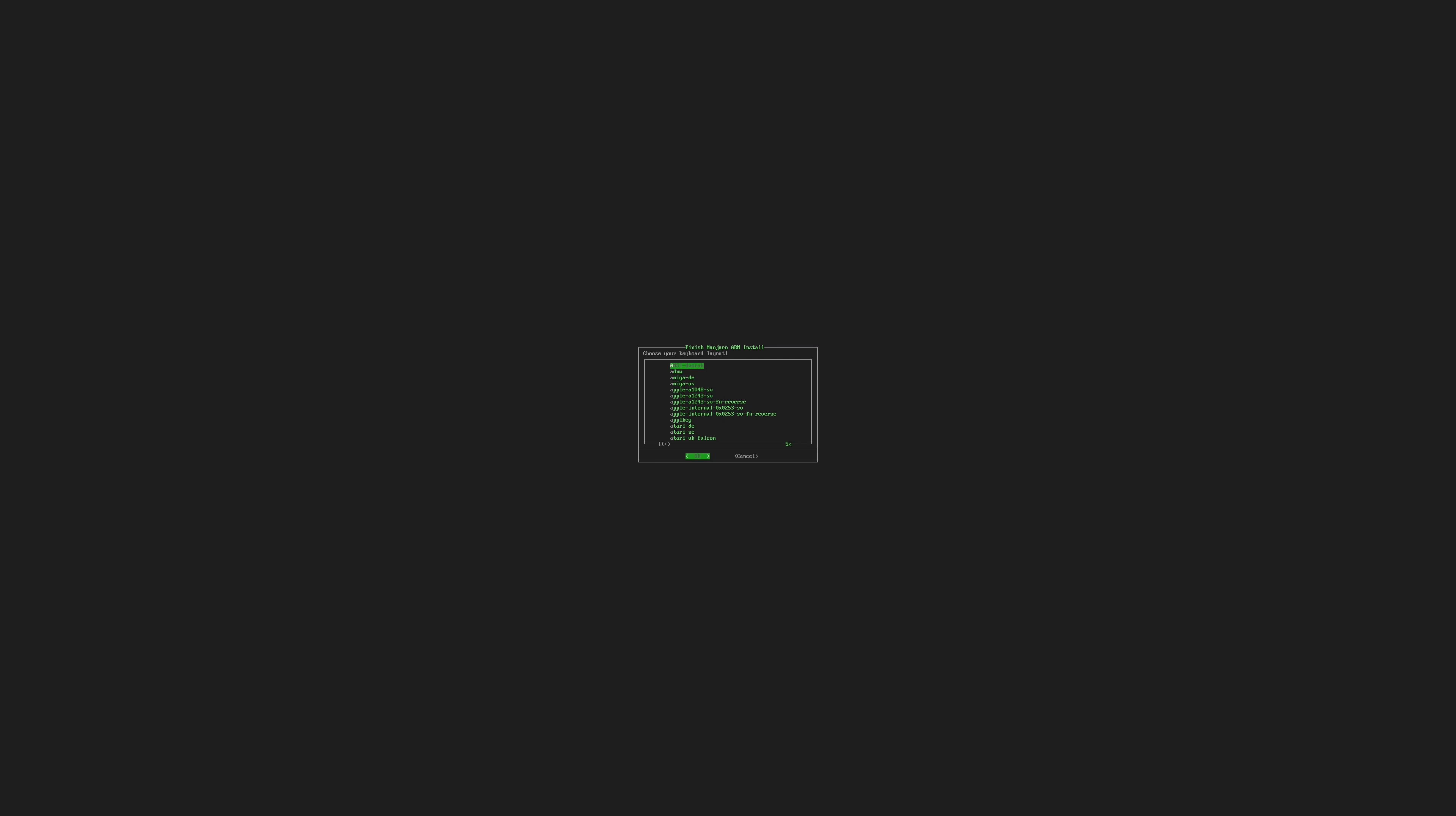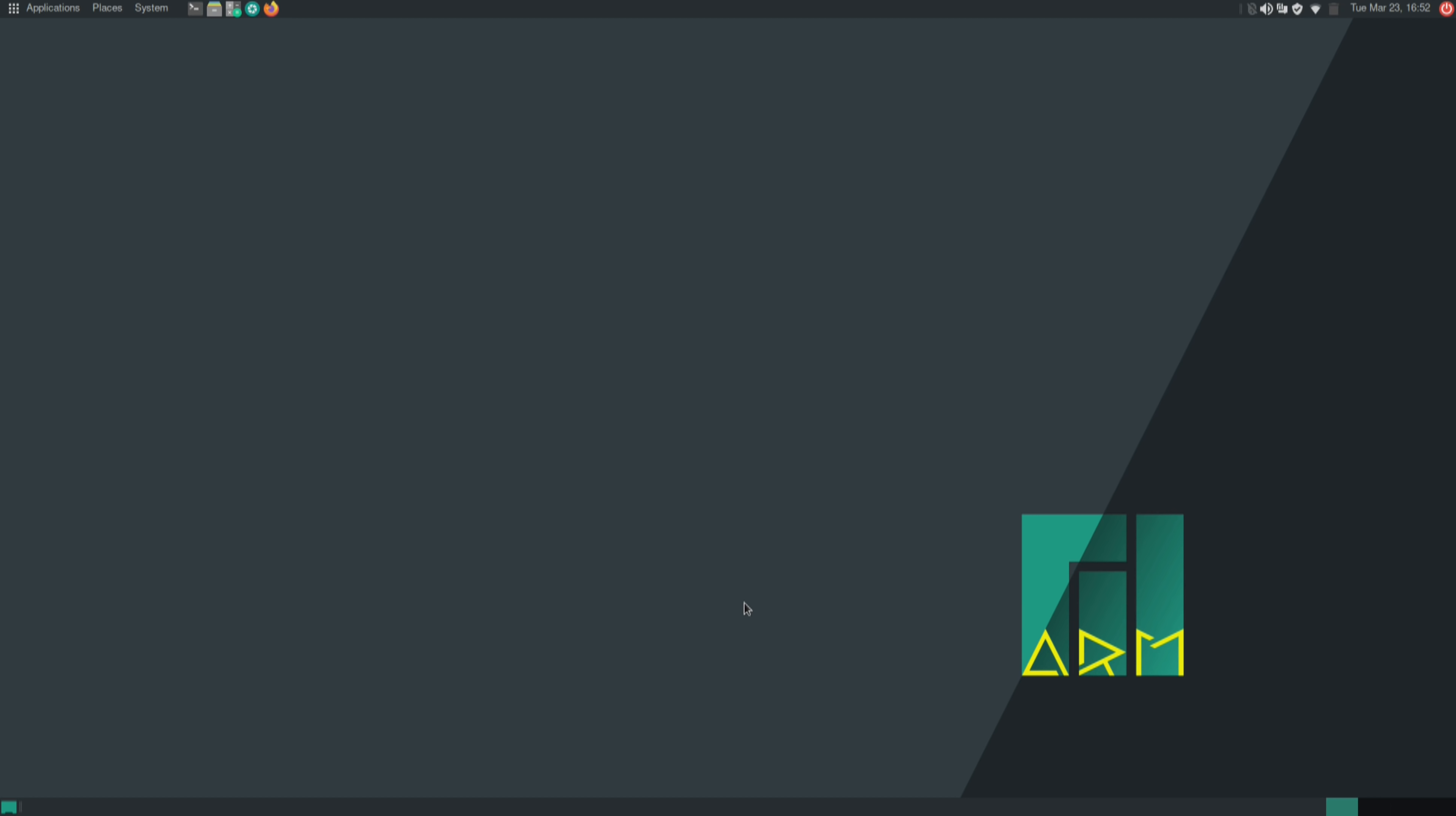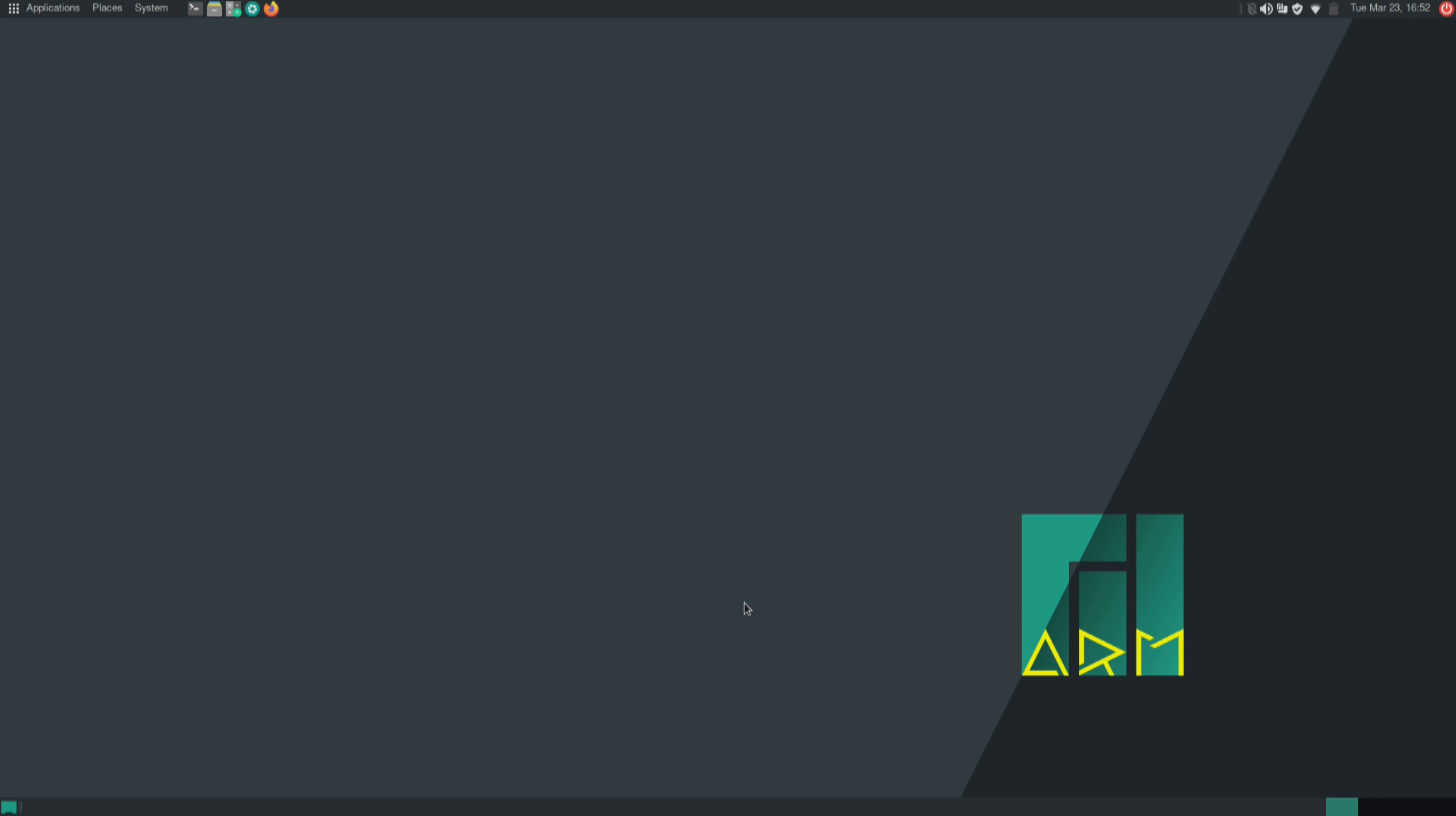All right so here it is, the ARM edition of Manjaro. This is actually the Mate edition. I originally started testing out the XFCE edition but I had some trouble setting up my displays so I decided to try the Mate edition to see if I still had the same issue.